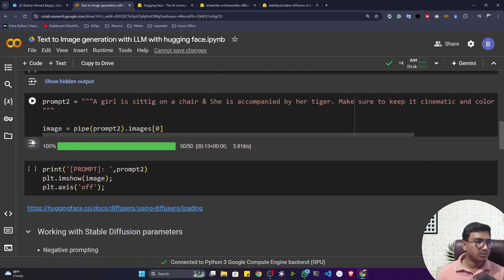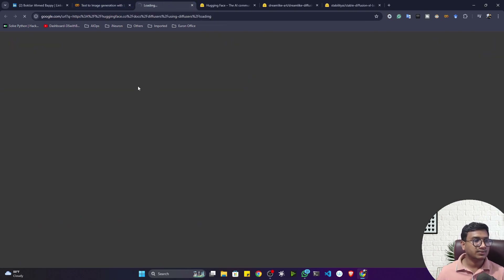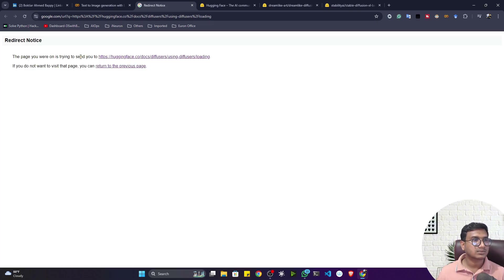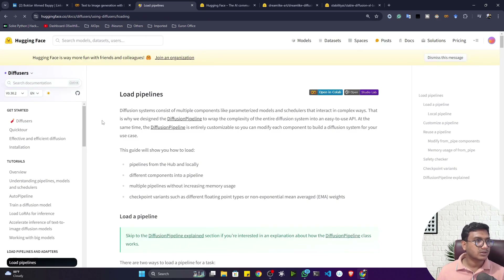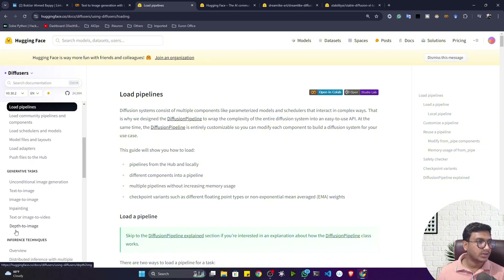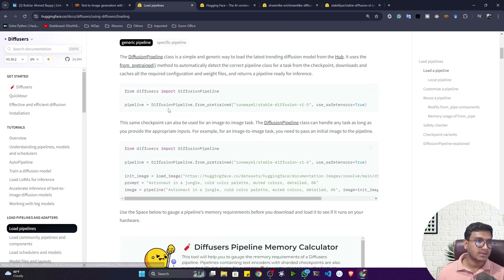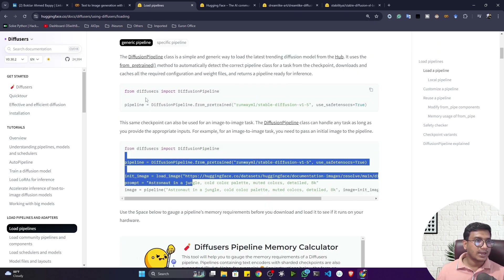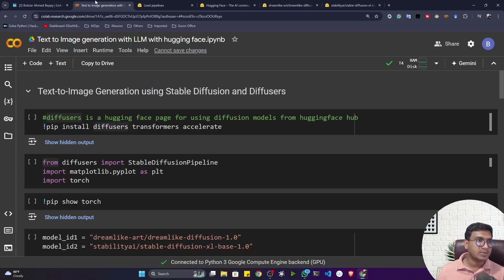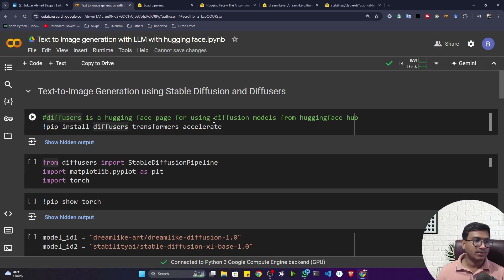Let me show you the Diffusers page — I've already provided the link. Diffusers is available inside Hugging Face and they've written documentation on how to install it, how to load diffusion models, and every example is already given there. I followed this documentation and prepared a notebook showing how to perform text-to-image generation with different large language models.